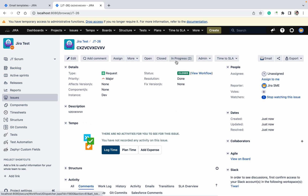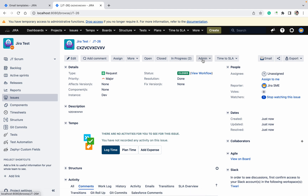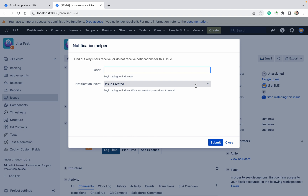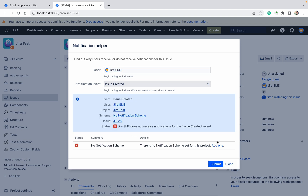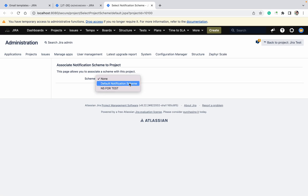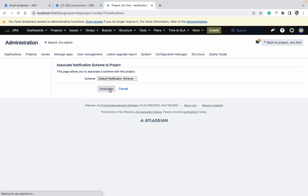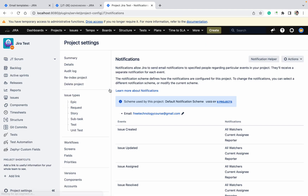If a user says 'hey I am not getting the notification — why?' they can ask a number of questions. In that scenario, go to admin and click on 'Notification Helper'. Just provide the username and the event — for example, 'issue created' notification they are not getting — and click submit. It showed the notification is not sending because no notification is set. So click on add, select default notification, click on association, and now the notification is linked.